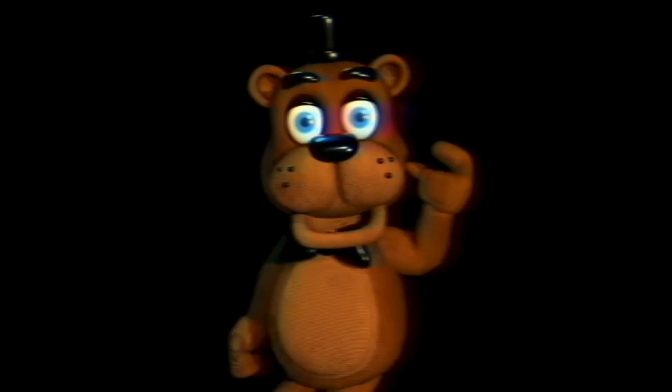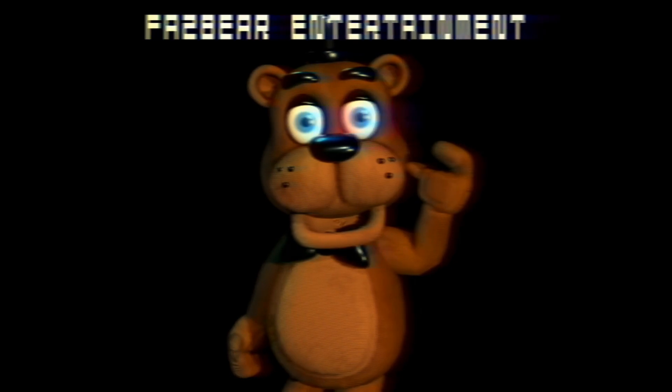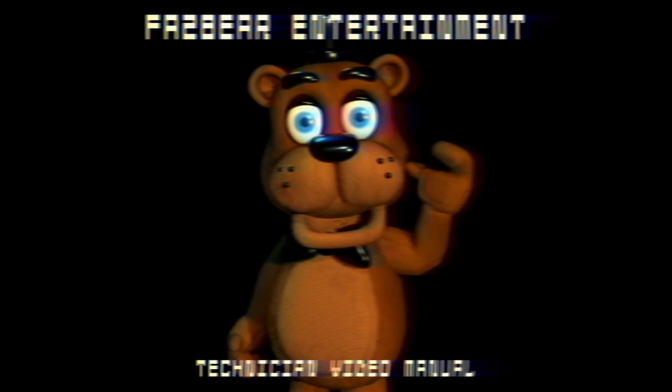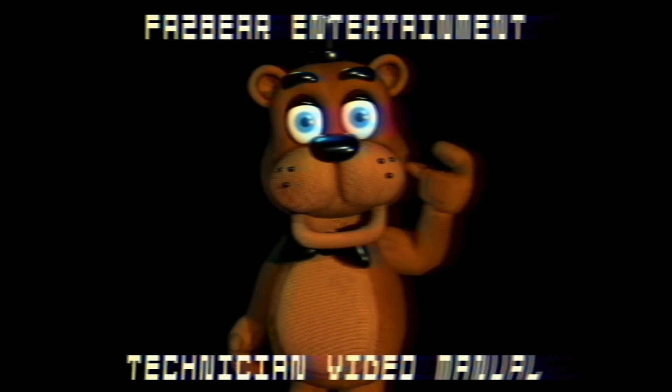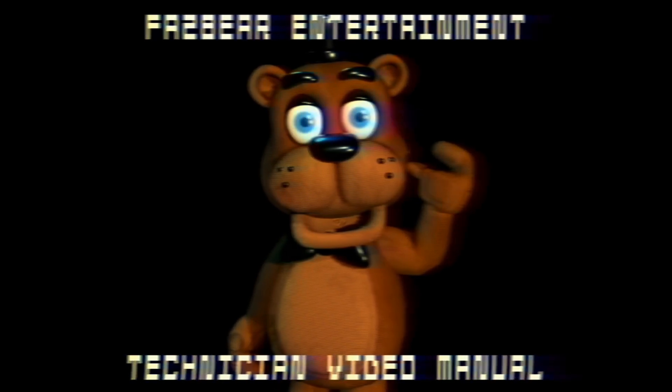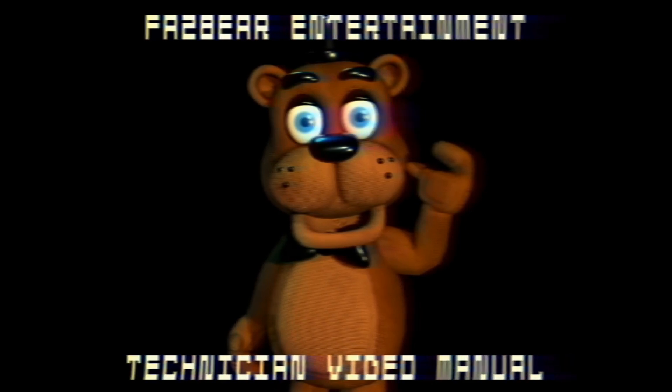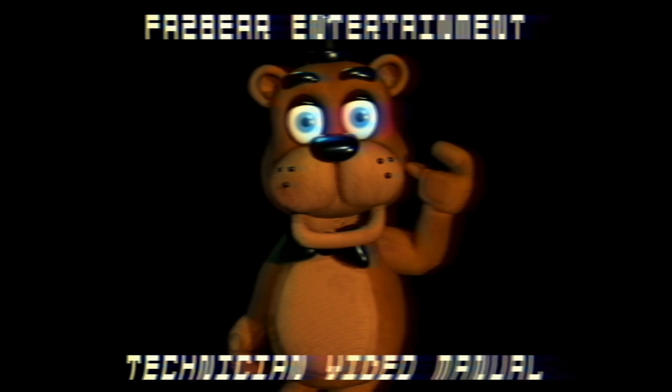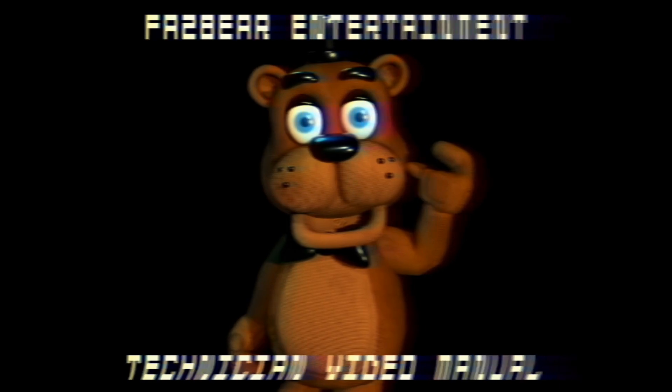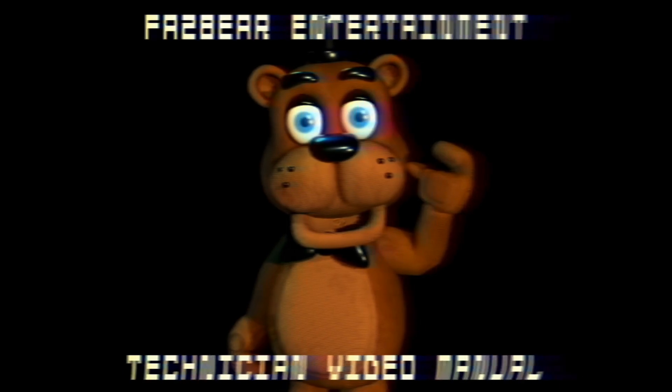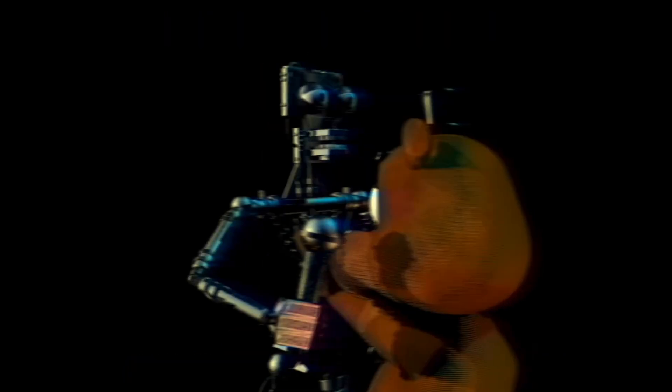Hello there. Welcome to the Fazbear Entertainment Technician video manual. I will explain how to reset our animatronics if they are malfunctioning. First, press the small button on the animatronic's chest.